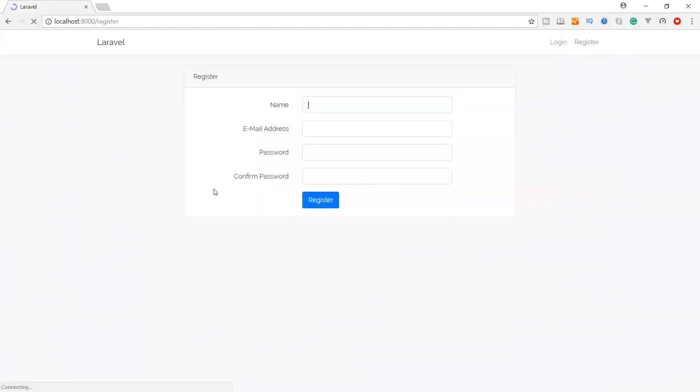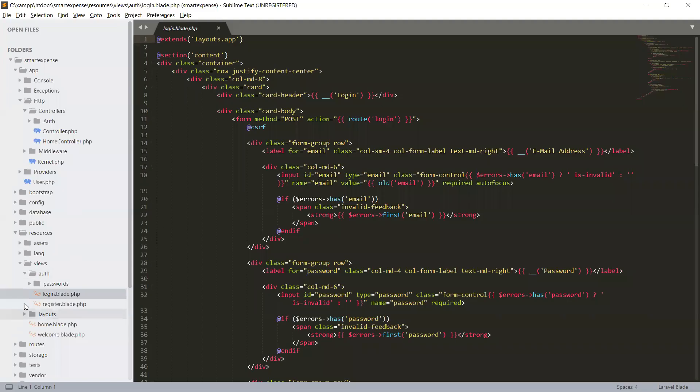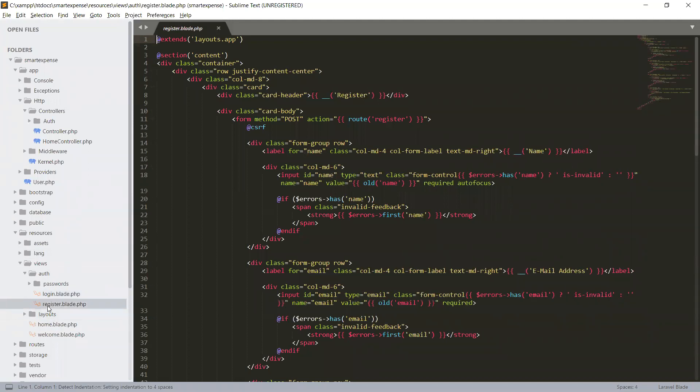When you go to register, we have name, email address, password, and confirm password. This file is coming from auth, and under auth we have a register file. Definitely we will create our own customized login and registration.